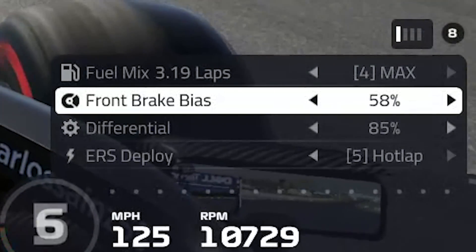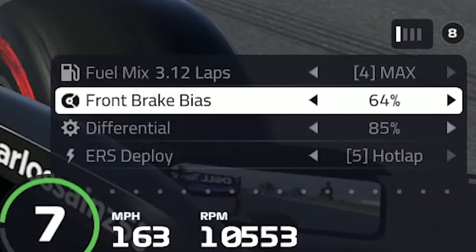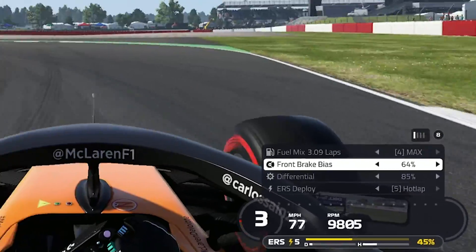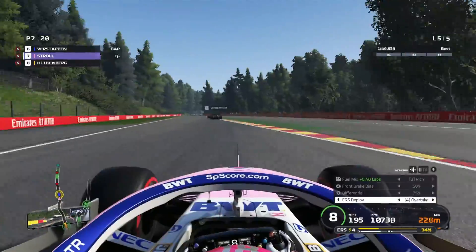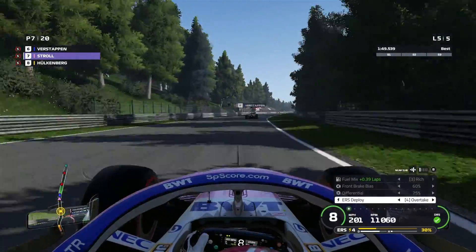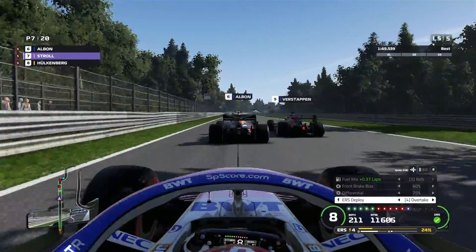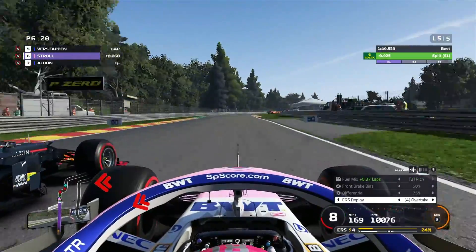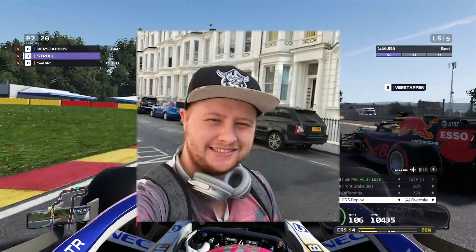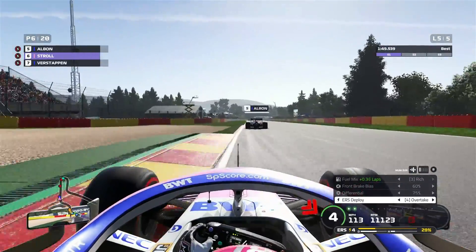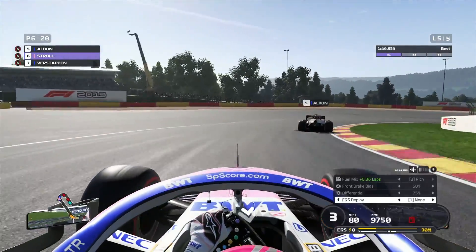Starting with brake bias: the higher the percentage, the more the brakes are biased to the front of the car. You want to be leaning on the front of the car a lot more and aim to put this as high as you can without locking up. If it is a slightly weaker braking zone, like China turn one for example, turn the percentage down a little as you aren't relying too much on the brakes to slow the car down. If lockups still occur, you may need to change the actual brake pressure or recalibrate your brakes. Brake bias can also help you with tyre wear — if you're running thin on tyres, move the brake bias forward and that will stop the car from sliding around.